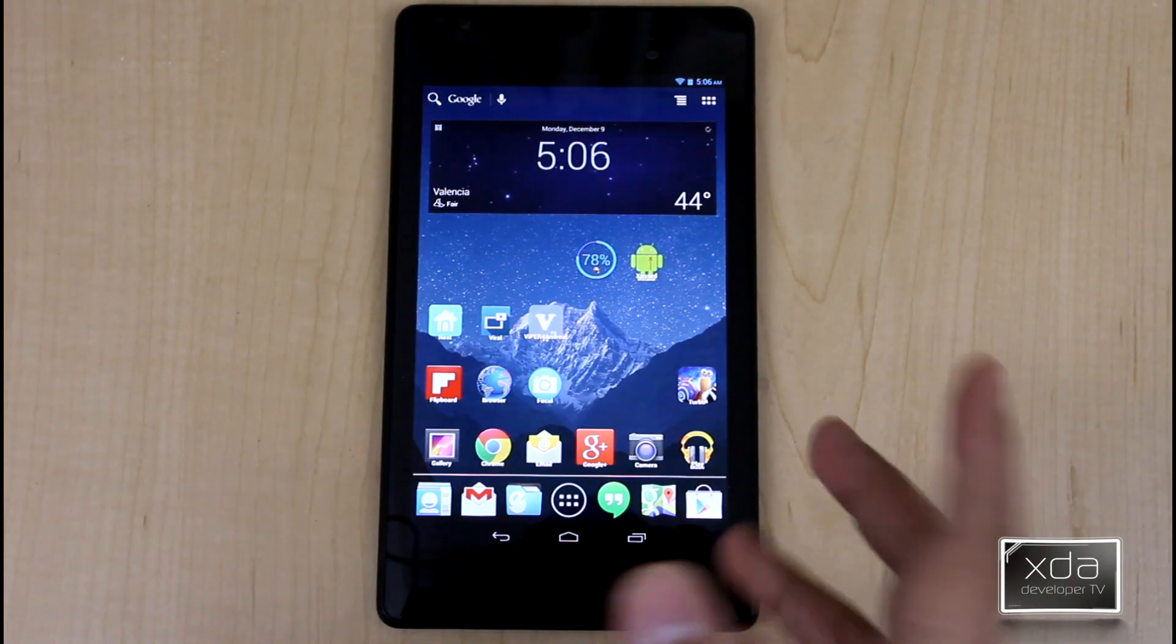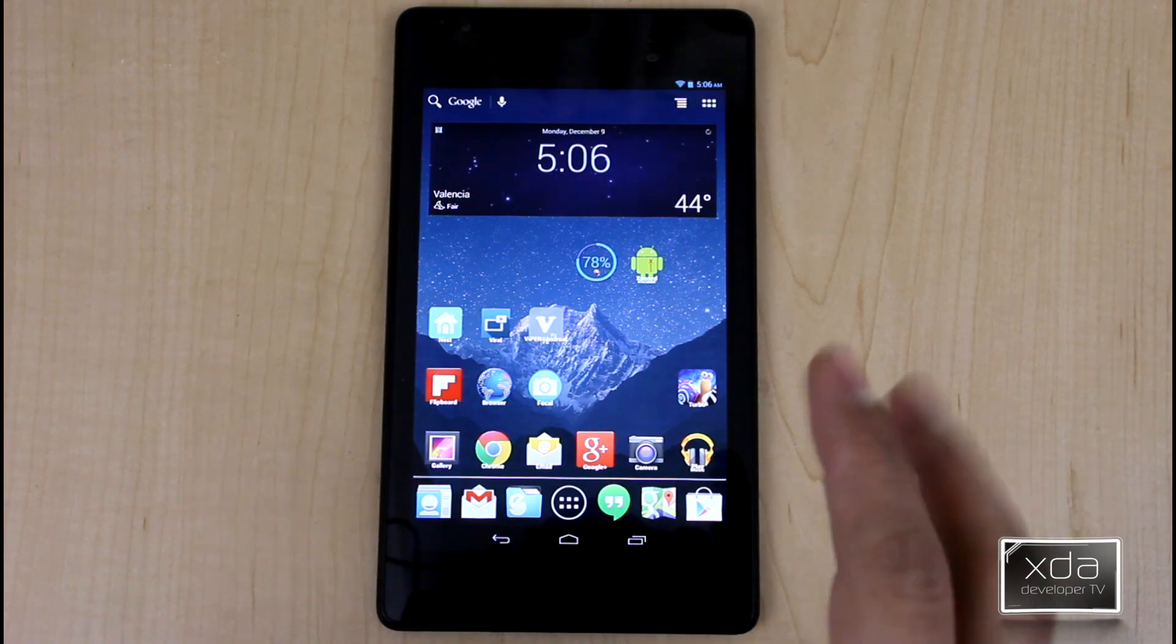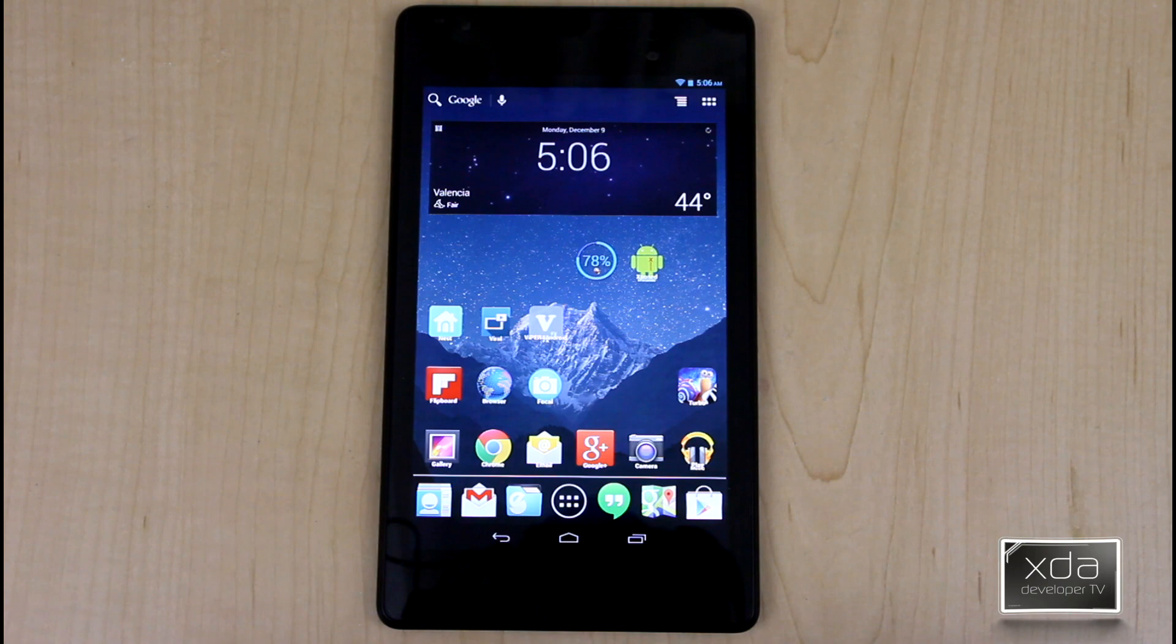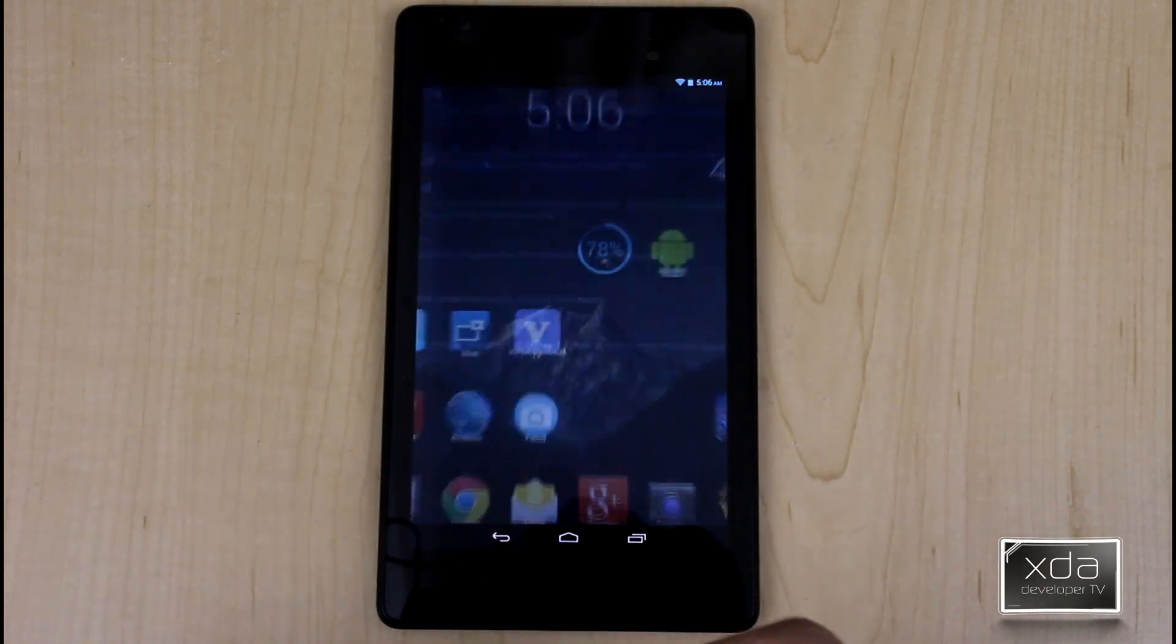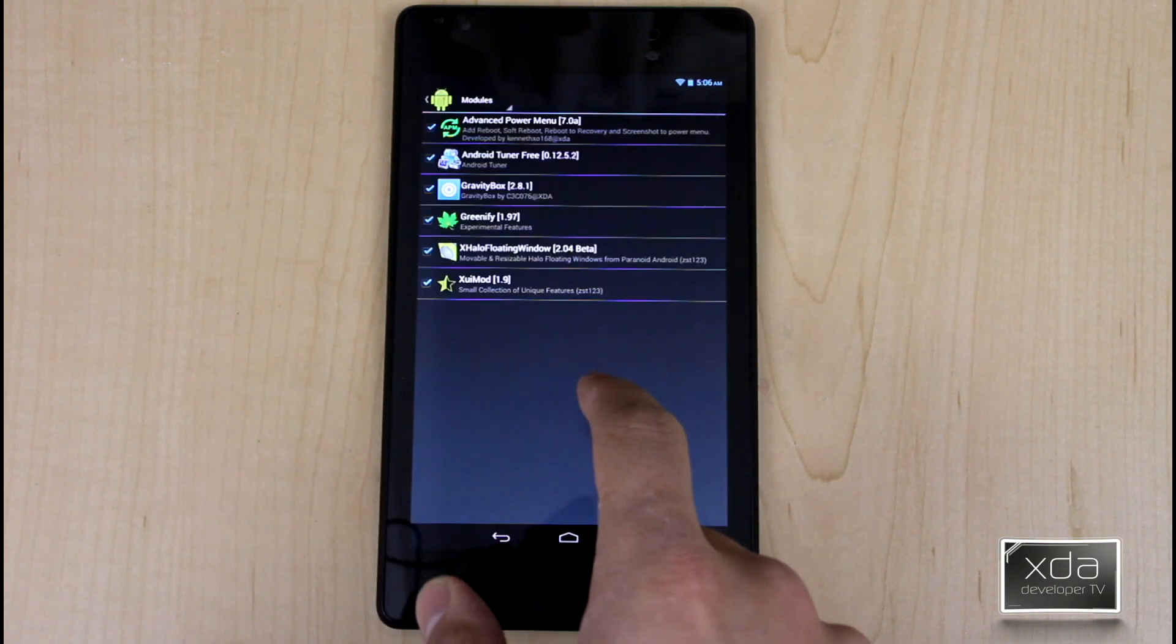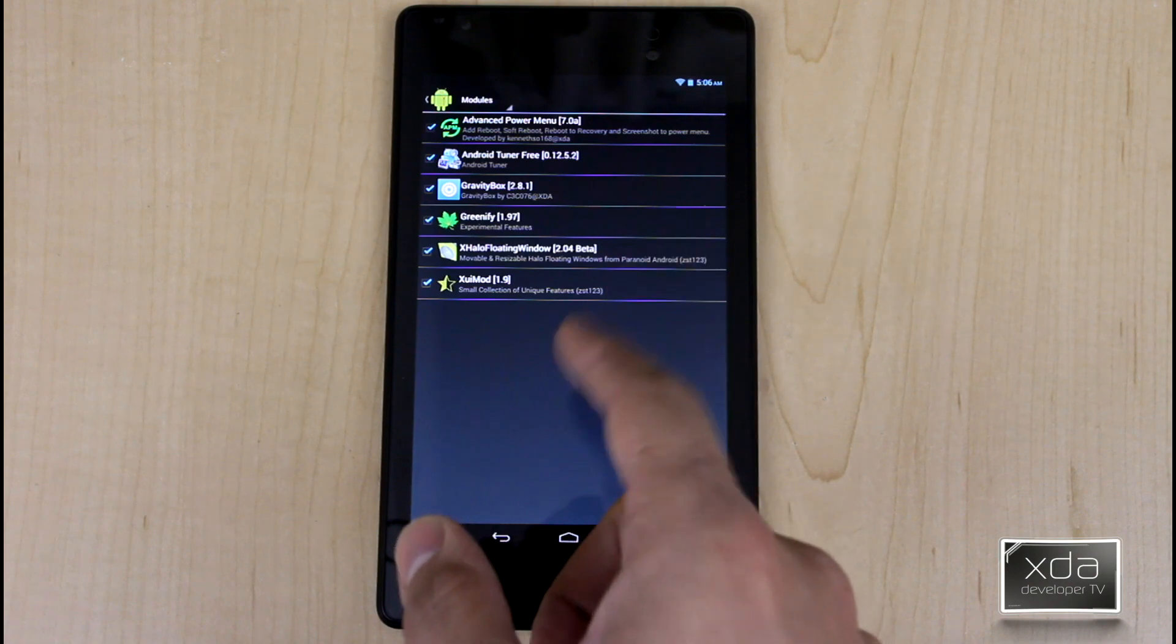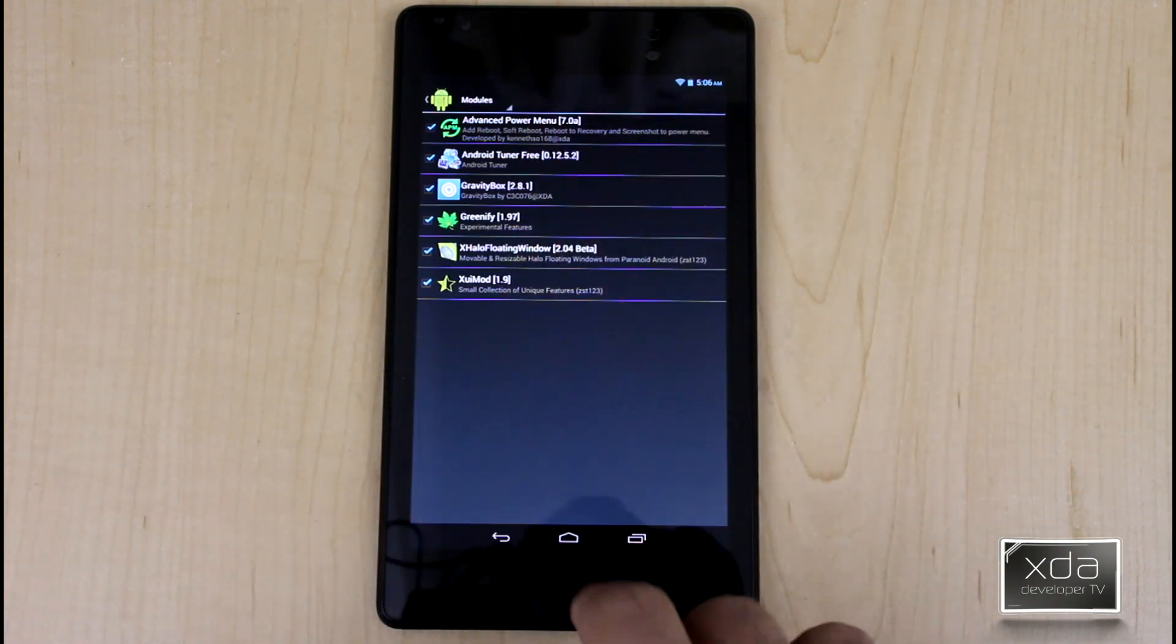The first thing we need to do here is download and install the module itself. There's three ways to download and install this. You can either follow the two links in the thread, Google Play or Amazon Play Store, or if you have the Xposed installer installed, you just go under Modules and then look for Android Tuner Free. The version is currently 0.12.5.2, then you can install it, check it, restart the device, and then you're set.